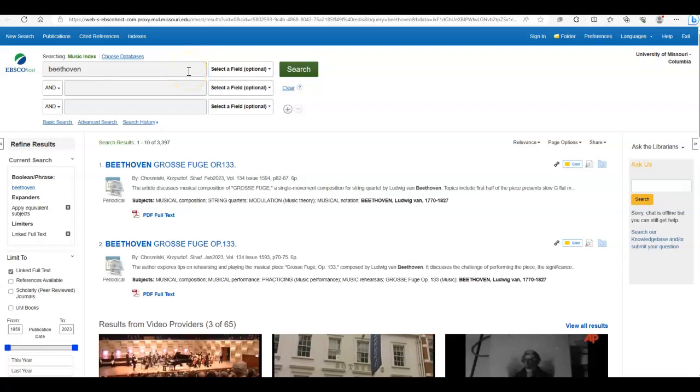Hello, my name is Elizabeth Lee and I'm going to show you how to use Music Index, which is a database with full text capability.